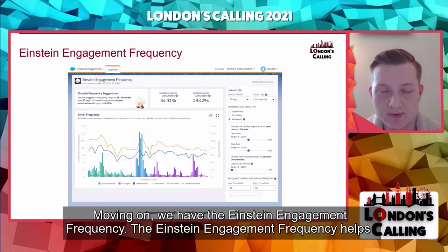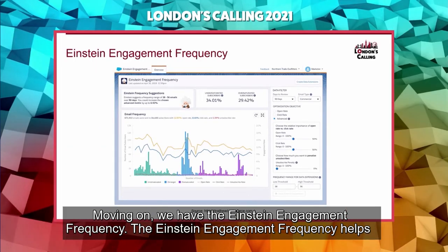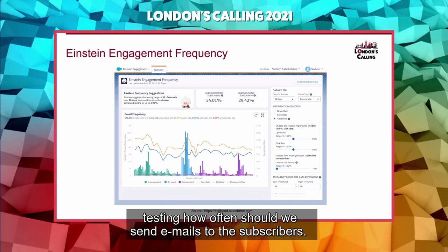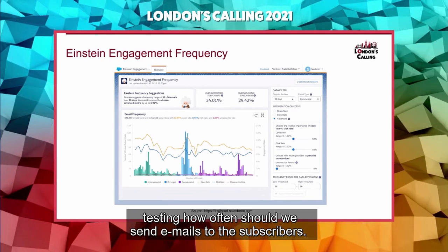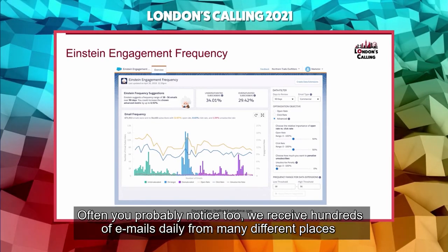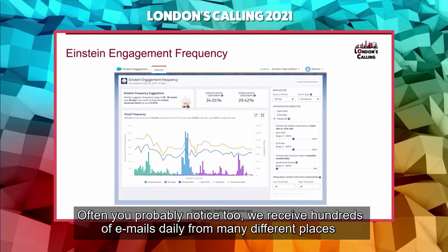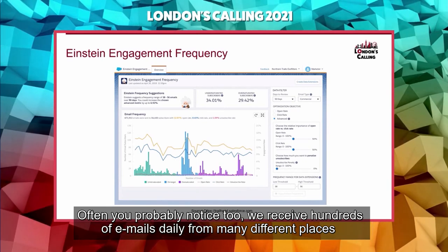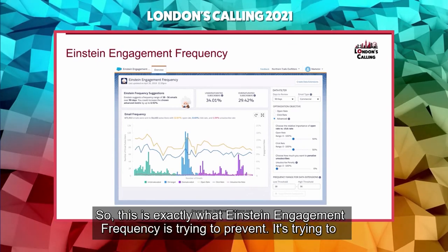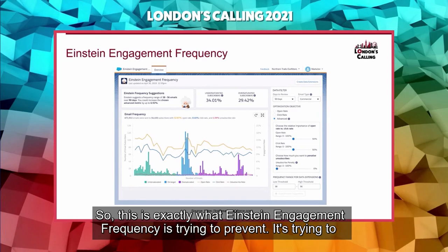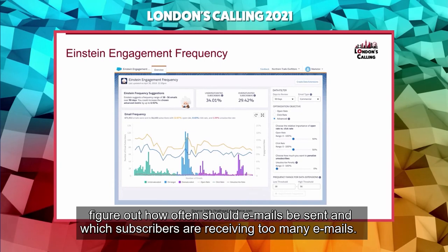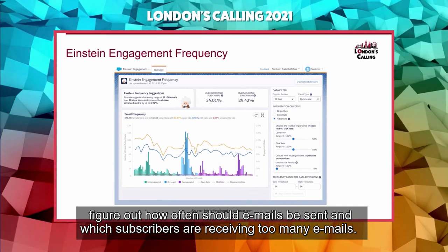Einstein Engagement Frequency helps test how often we should send emails to subscribers. As you've probably noticed, we receive hundreds of emails daily from many different places and sometimes feel overwhelmed. Einstein Engagement Frequency tries to prevent this by figuring out how often emails should be sent and identifying which subscribers are receiving too many emails.